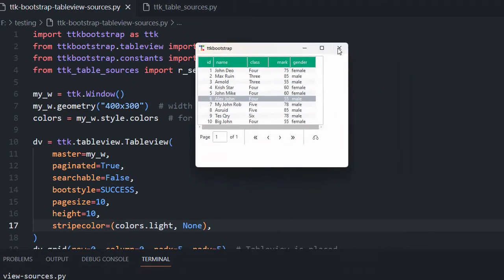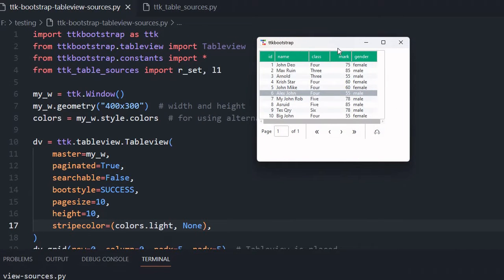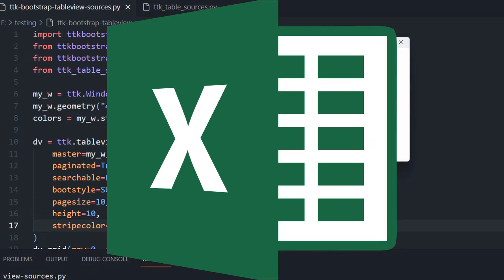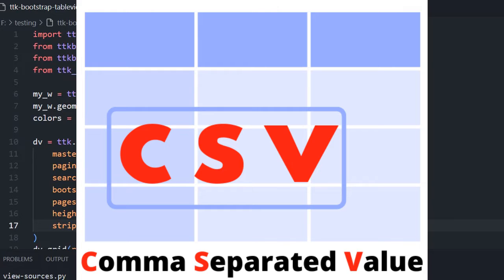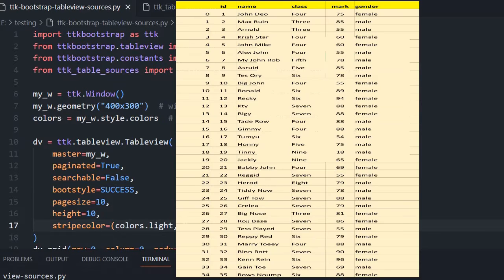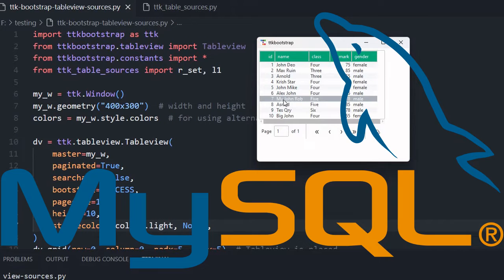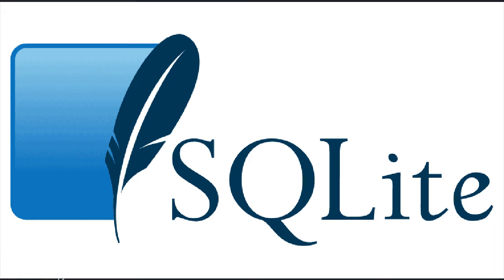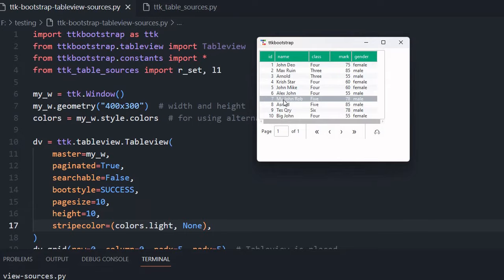Hi friends. In this TTK window we have used TTK bootstrap and table view, so we are displaying this table and this data we have taken from two variables — one is for the header and another is for all the rows of data we are displaying. Now we will try to take these variables or this data from different data sources: we will take it from an Excel file, from a CSV file, we can use a pandas DataFrame also, we will use a MySQL database and also a SQLite database to source our data.